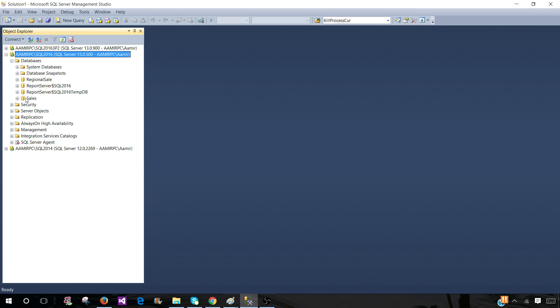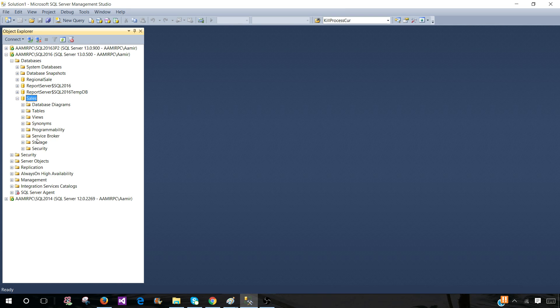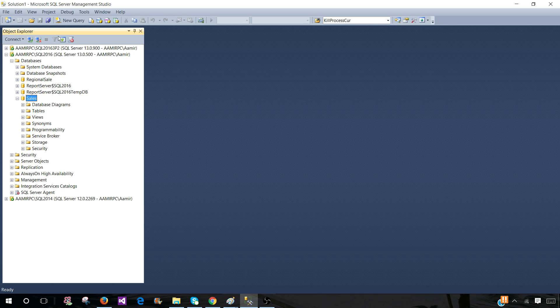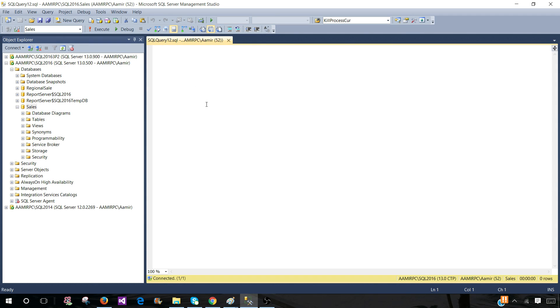Then we need to know the database on which we need to run the query. Let's say it is a sales database. Now if they have given us a query, we will simply open a new query, run the query and give them the output.